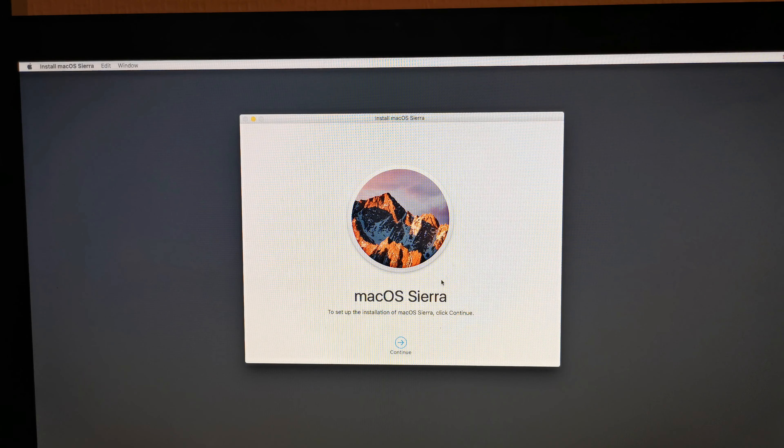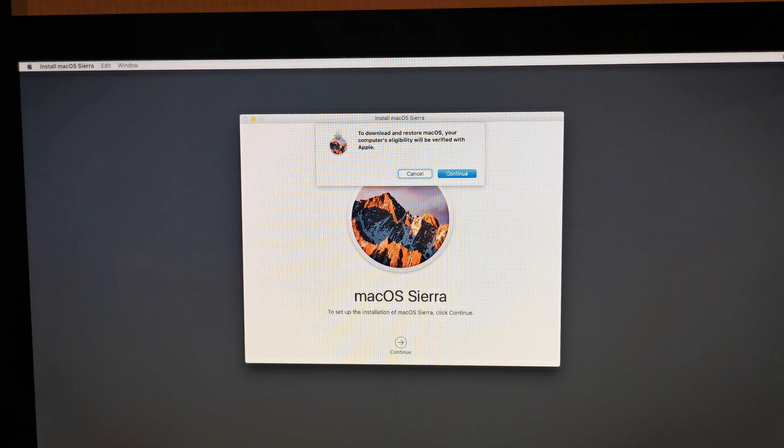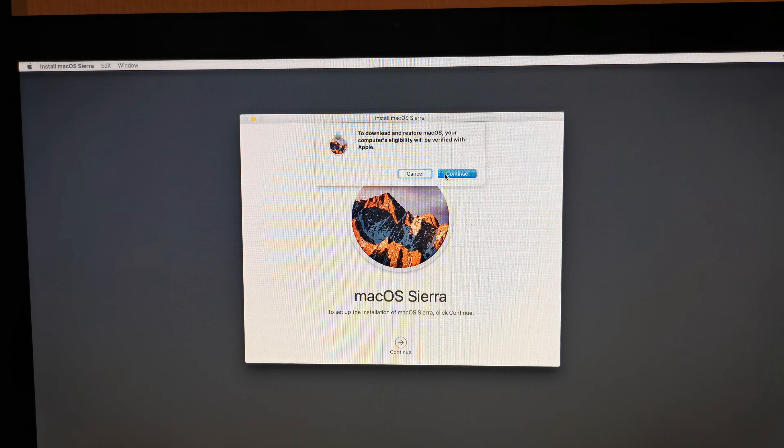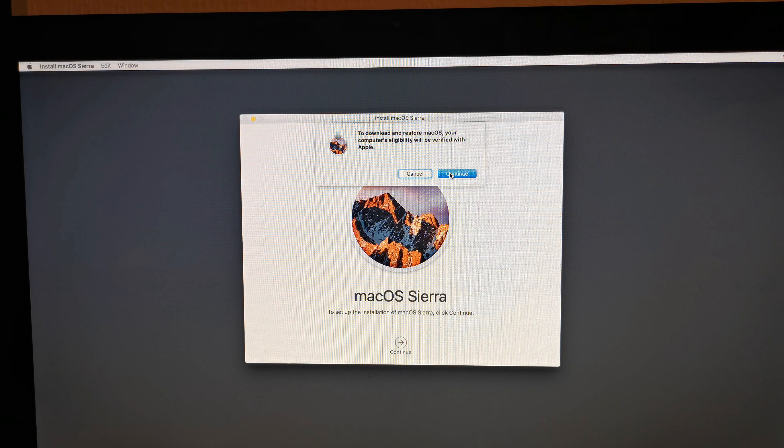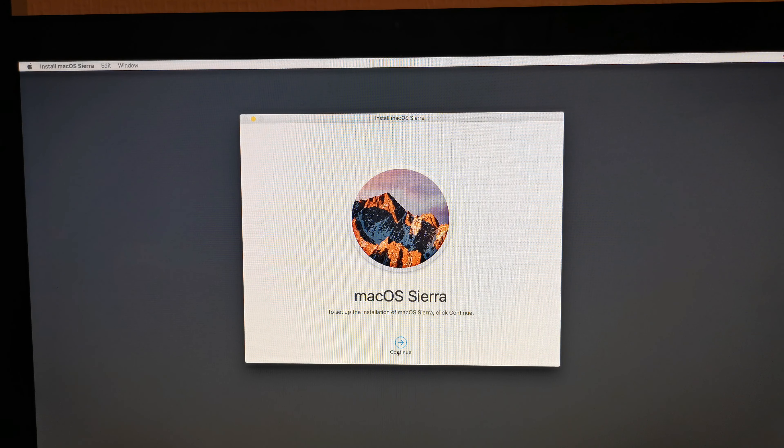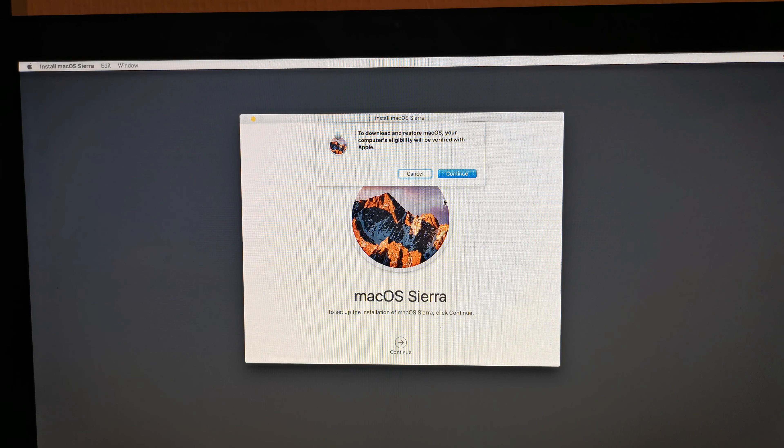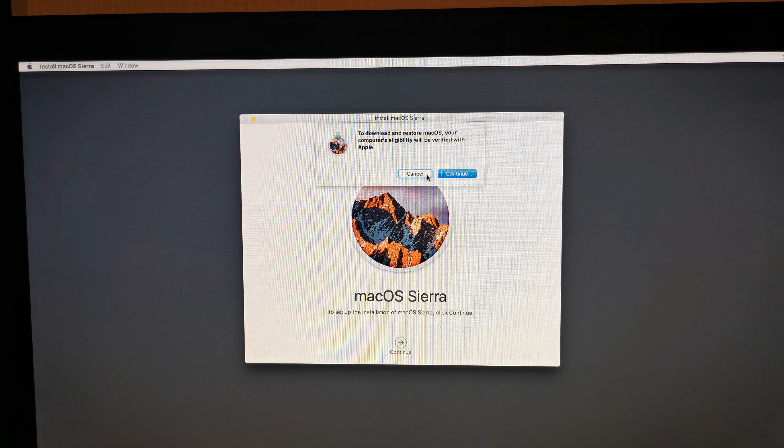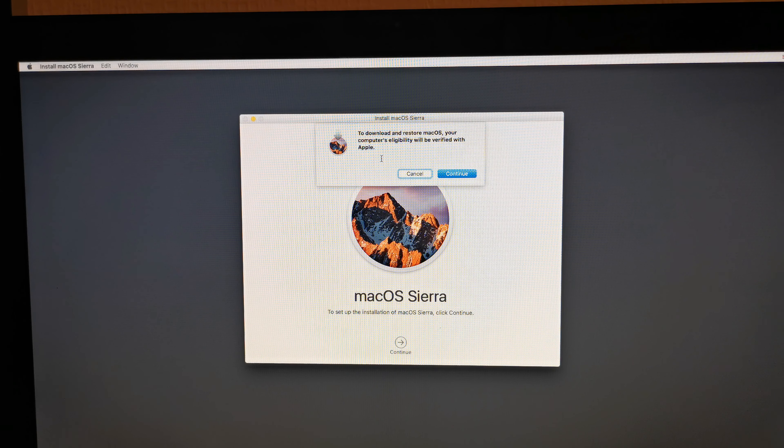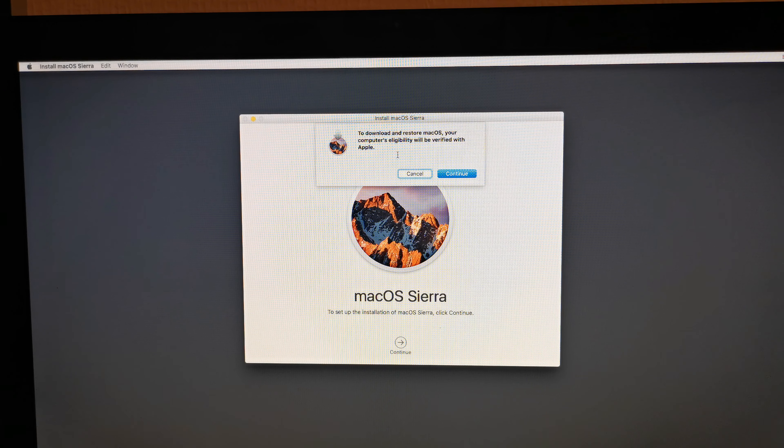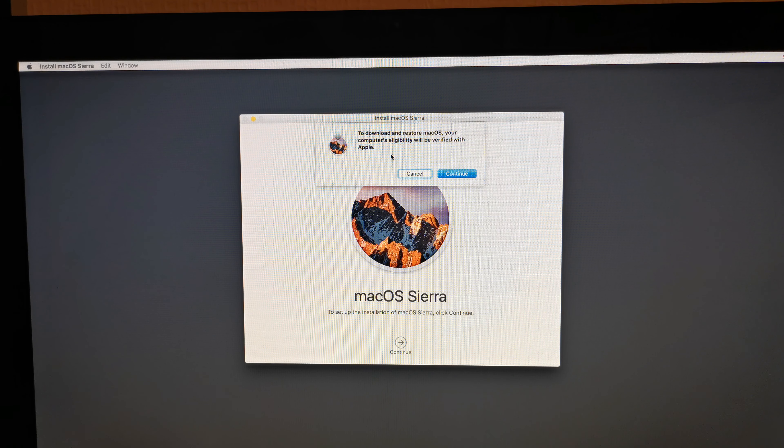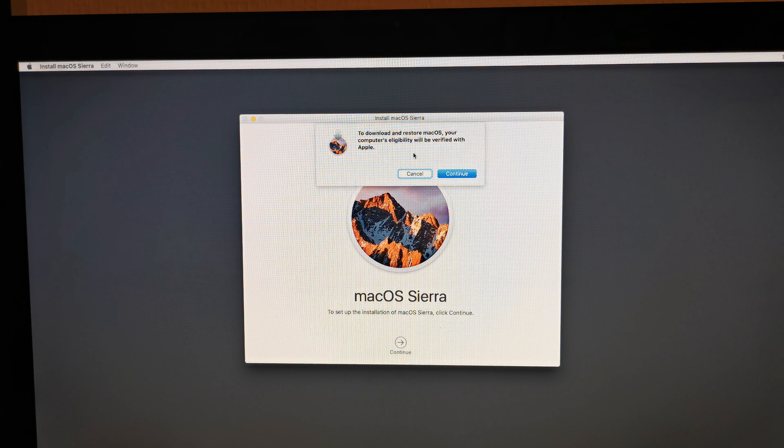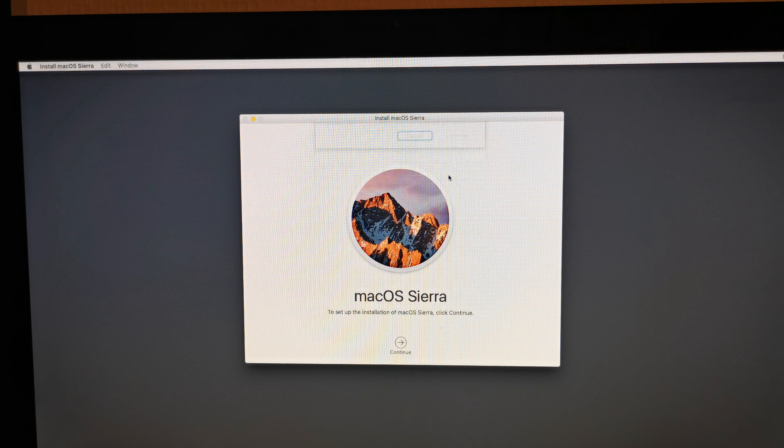Are you having this problem when you click continue and try to download macOS, but it doesn't let you download? You keep pressing continue all the time because it keeps asking you to download and restore macOS. It says your computer's eligibility will be verified with Apple, but it's not doing anything.